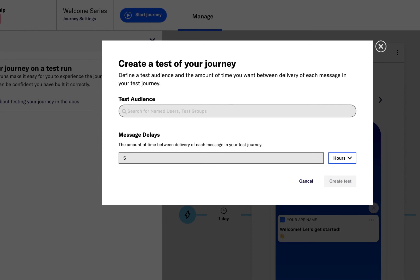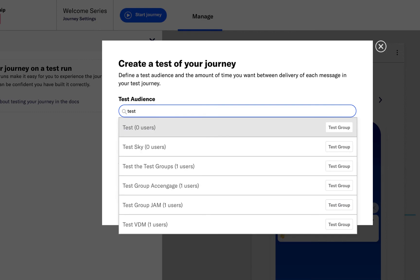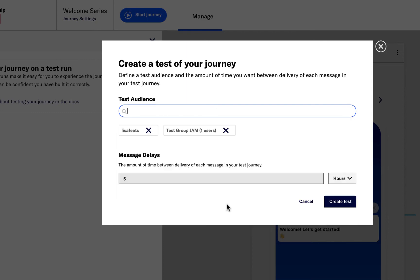Like with single message testing, setting up a journey logic test is simple. You start by adding your named user or a test group and set the timing between test messages to be a short interval so messages come through your devices quickly.